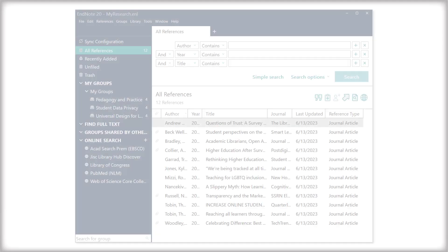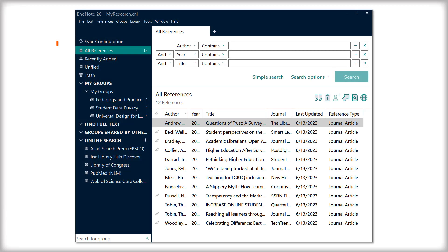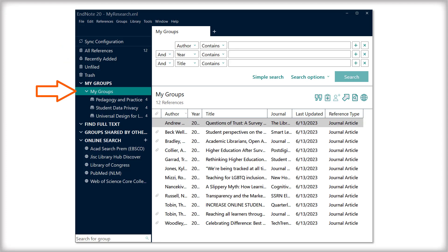Now, let's create an XML file of your library to export. You can export all references into one Zotero folder, or you can select individual records or groups. If you wish to maintain any organizational structure from the My Groups tabs, you'll want to complete this process for each of your groups, one at a time.